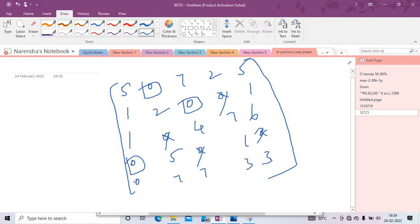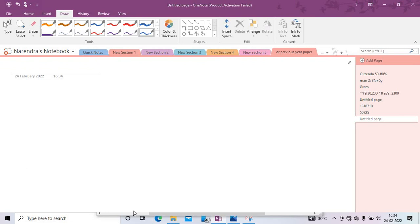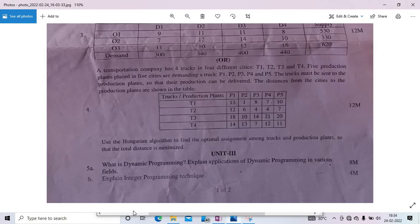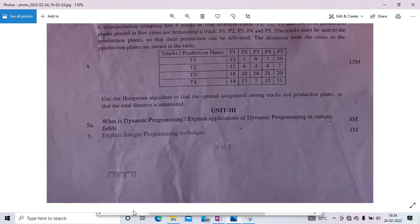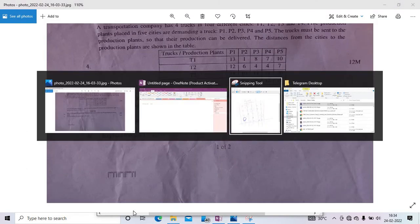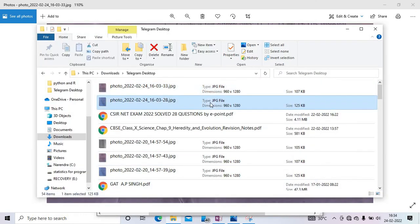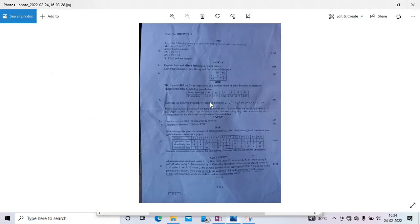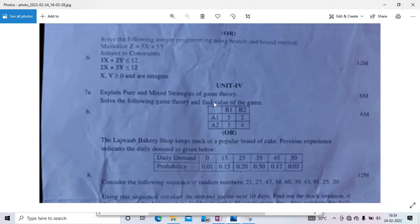We will discuss this assignment problem in detail in the next upcoming video as it is taking more time. Now moving to Unit 3 — branch and bound method.